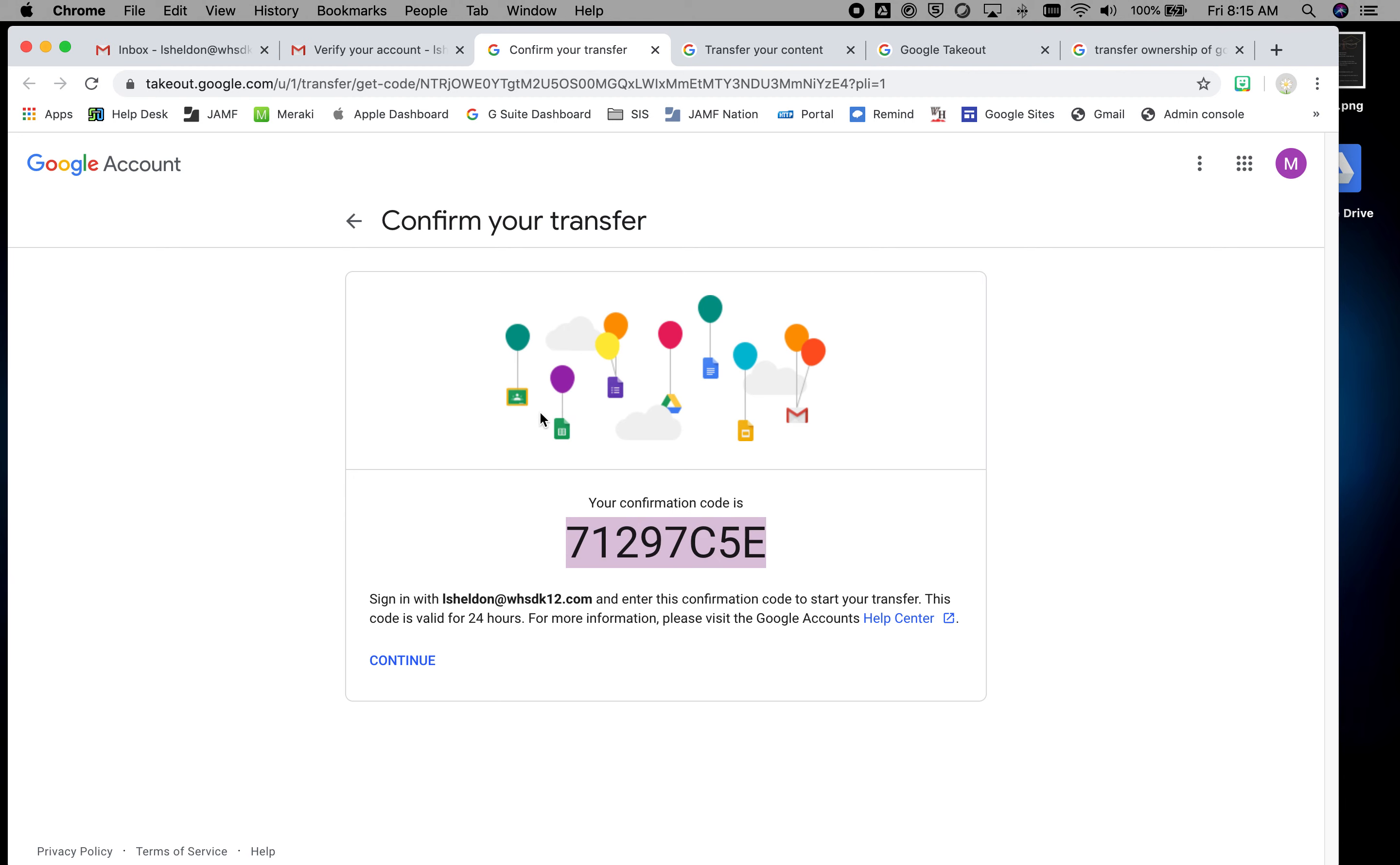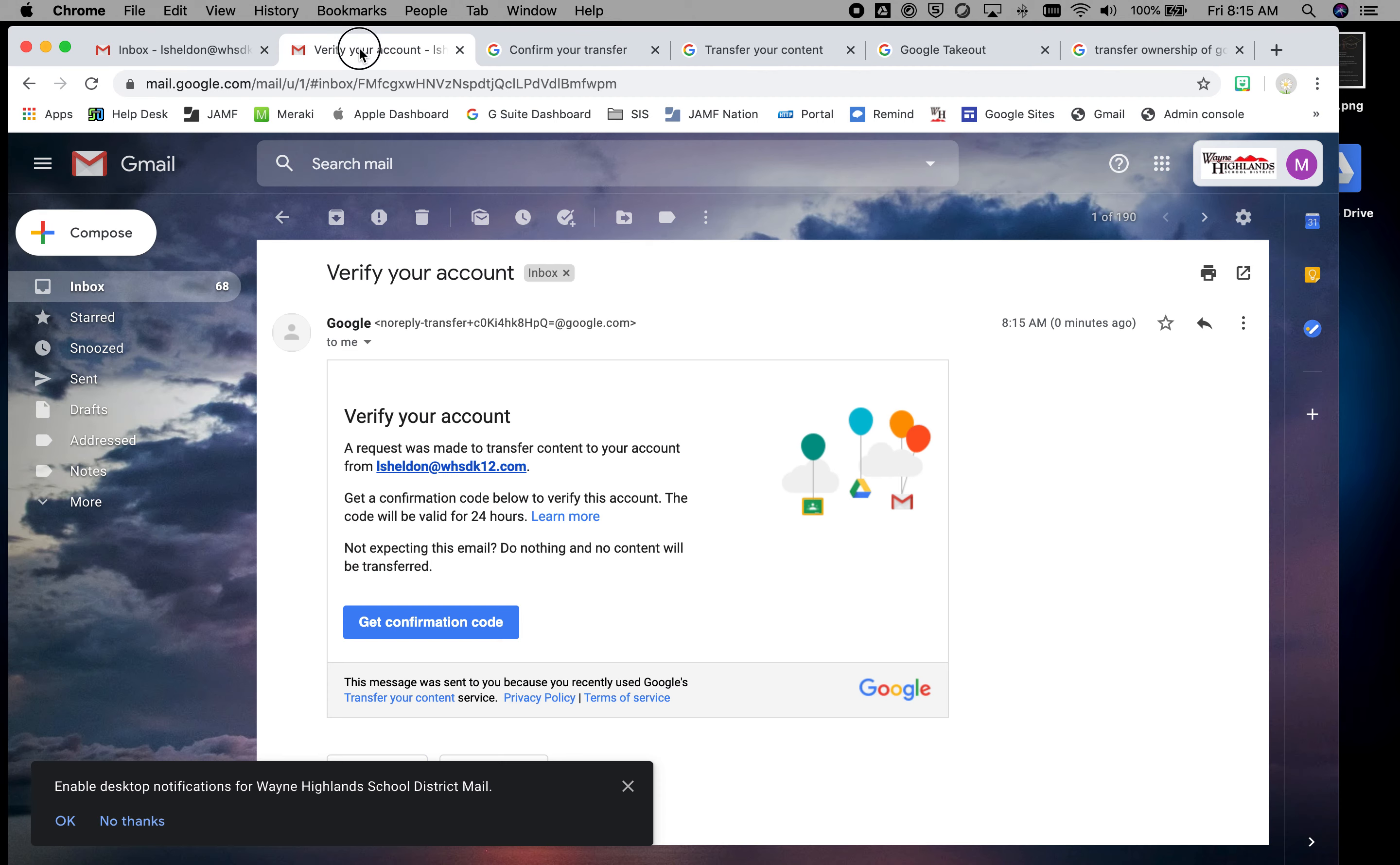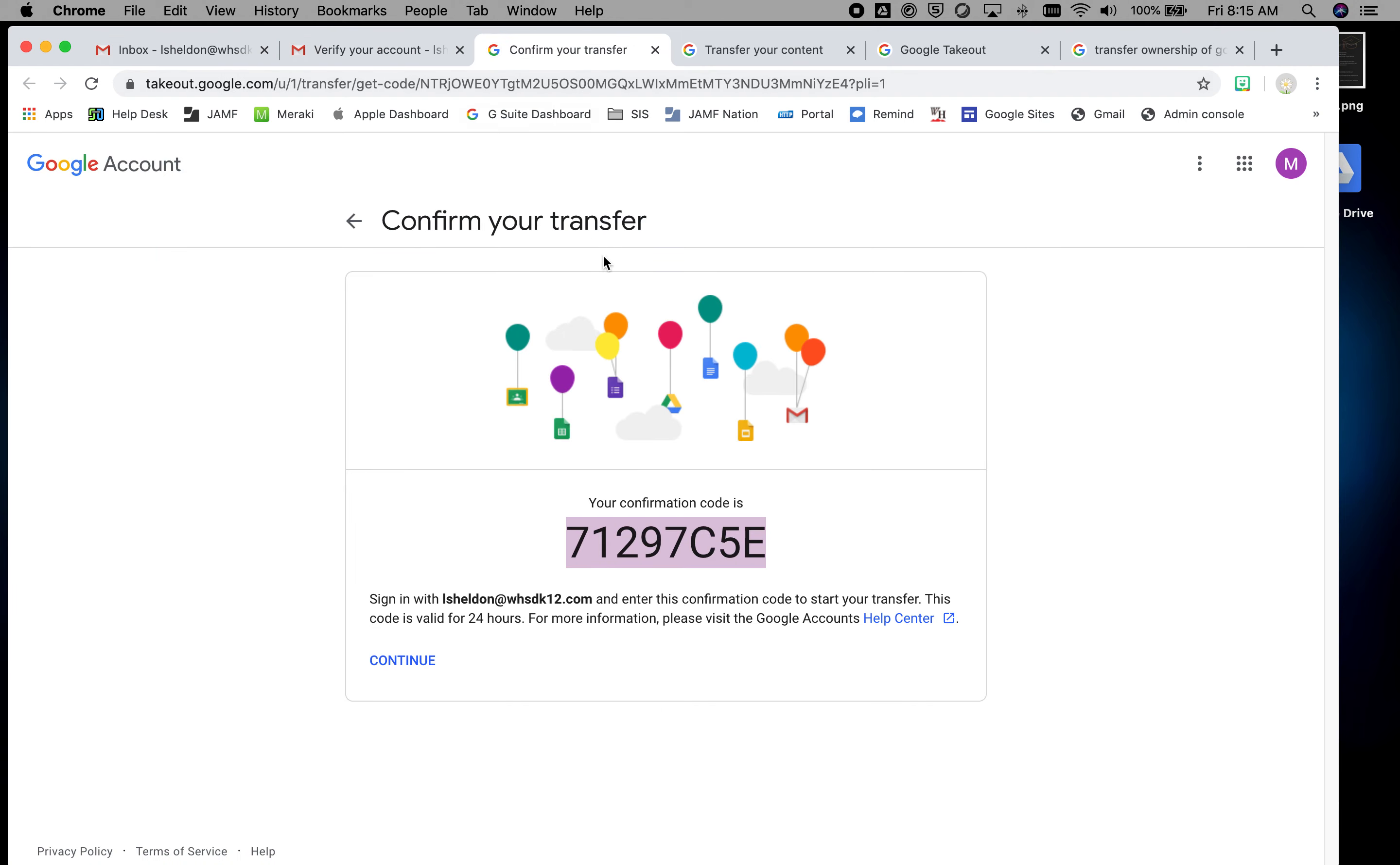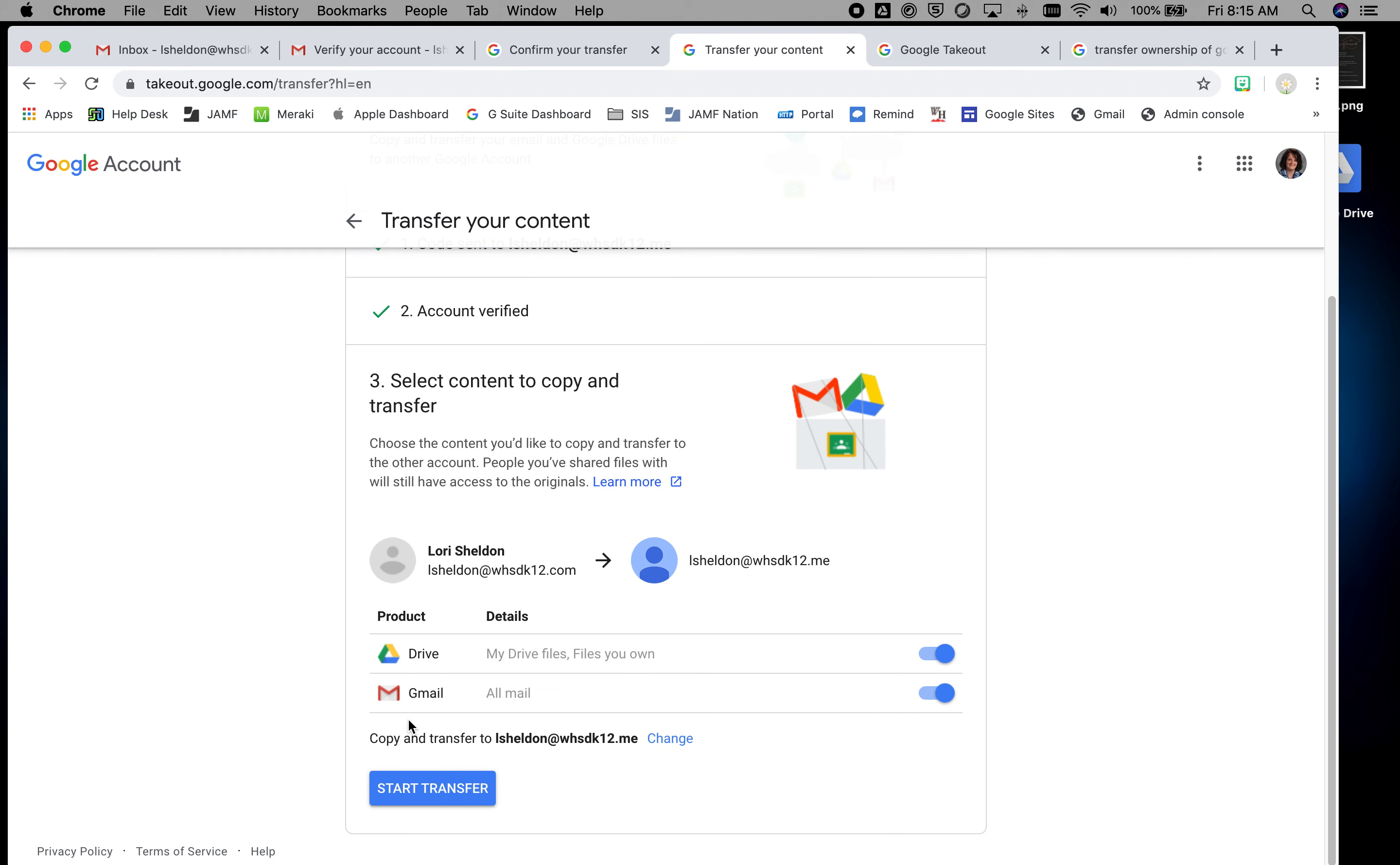So you need to take that code back over here under the Google account and do verify, and then you decide what moves. So if you want your drive contents and your email contents to move, you click start the transfer.